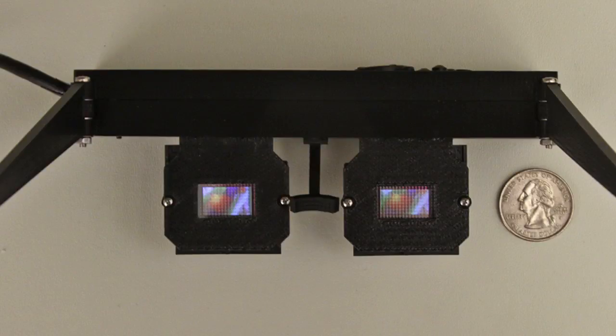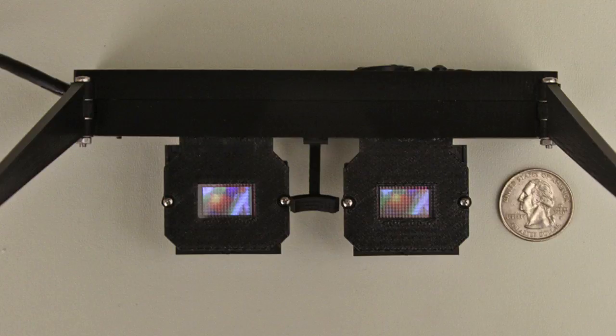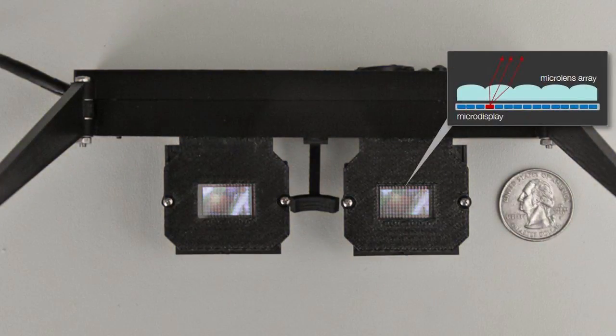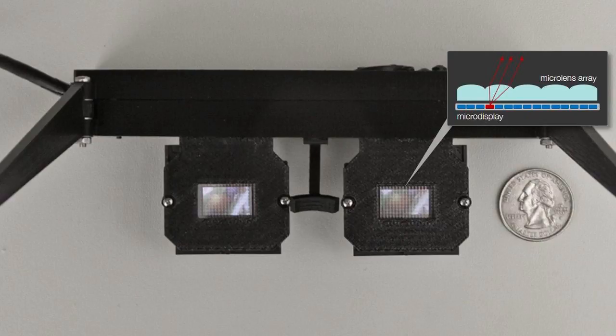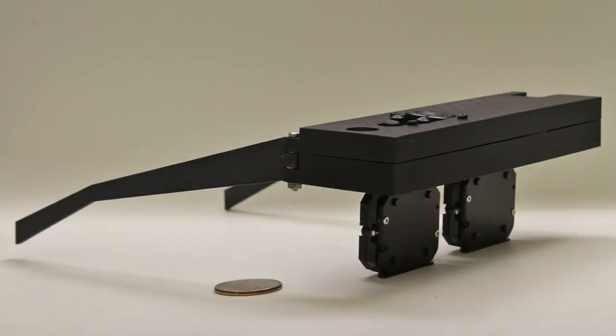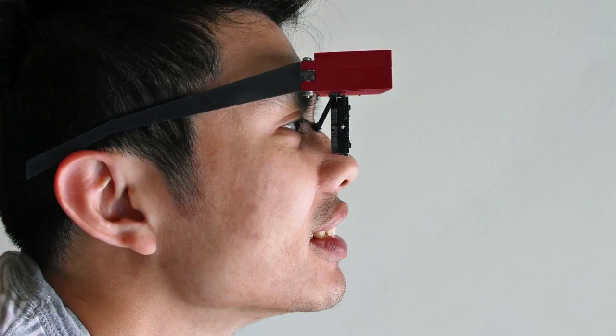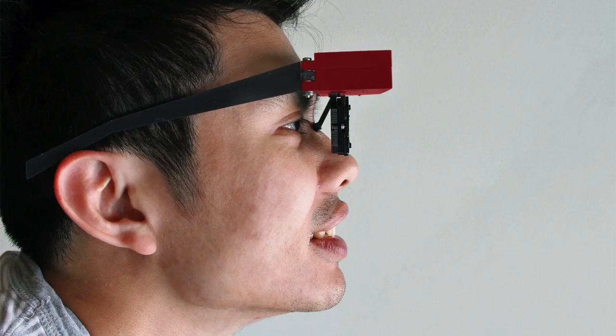We propose a simple alternative, replacing bulky optics with thin, lightweight microlens arrays covering a pair of OLED panels. Our design supports comfortable form factors, with each eyepiece having a total thickness of only 1 cm. Note that the box containing the driver electronics could be waist-mounted with longer ribbon cables.